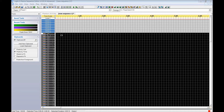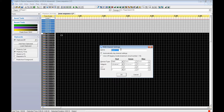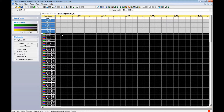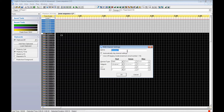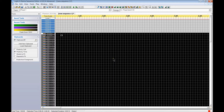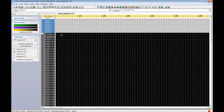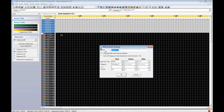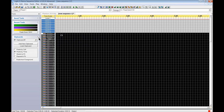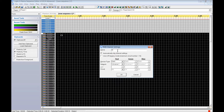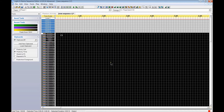Now we're going to rename some of these channels to make a little more sense and look more LOR-like. We're going to change this to Window — call it Window 1. See how it changed the label. We'll click on the next and do Window 2, then Window 3. Now we'll do something a little different — Tree number one, Tree number two, Tree number three.